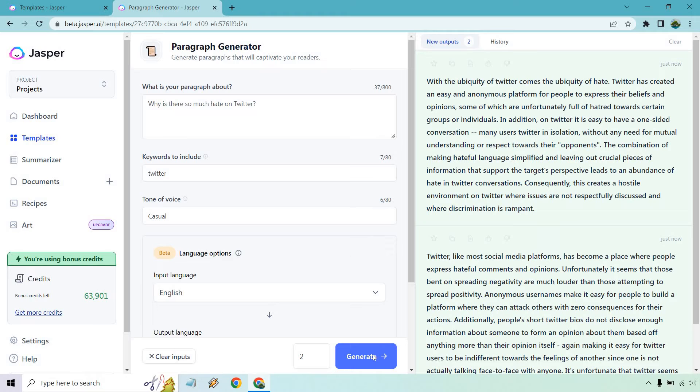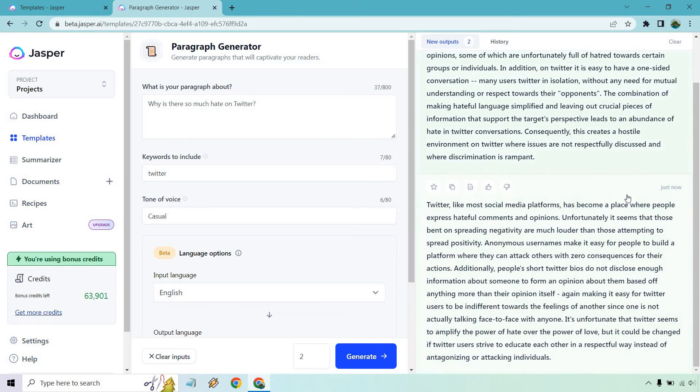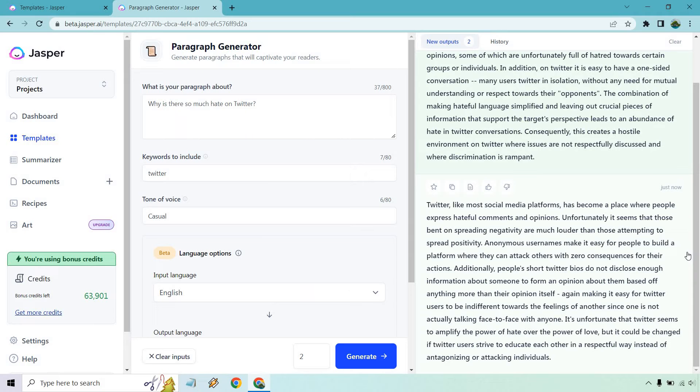Consequently, this creates a hostile environment on Twitter where issues are not respectfully discussed and where discrimination is rampant. That was a very good one. And once again, I'm just going to keep this here. If you want to go through it, just kind of quickly glance through anonymous usernames, making it users and different feelings of another. It's unfortunate that Twitter seems to amplify the power of hate over the power of love and so on and so forth. But pretty much any type of random thing you want done. This is just a paragraph generator. One of my favorites.